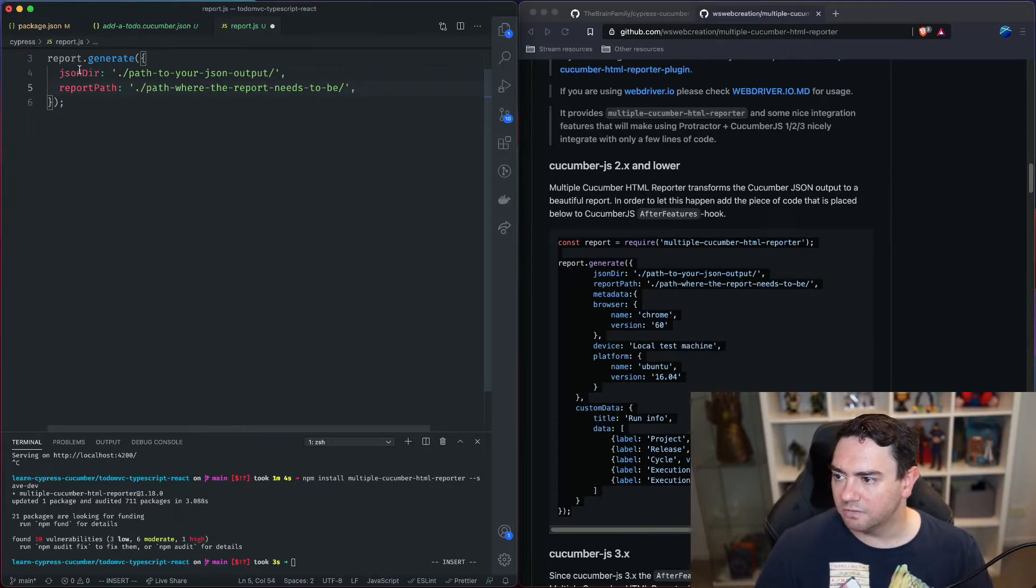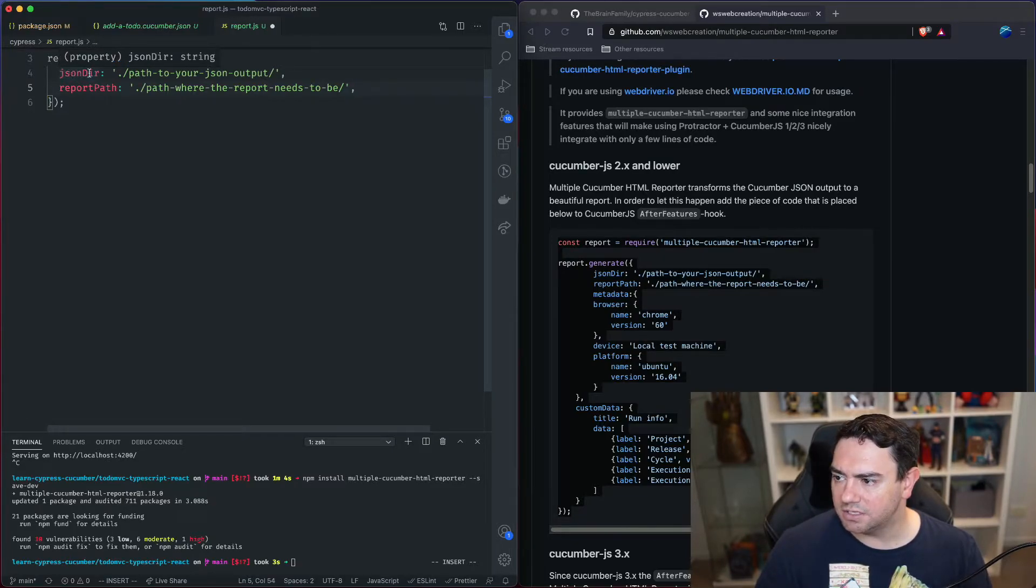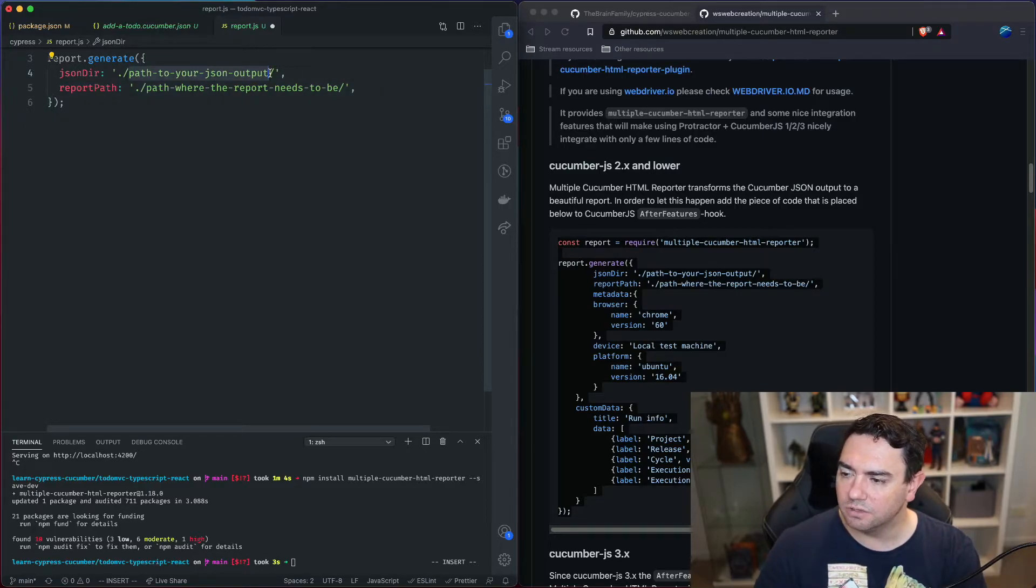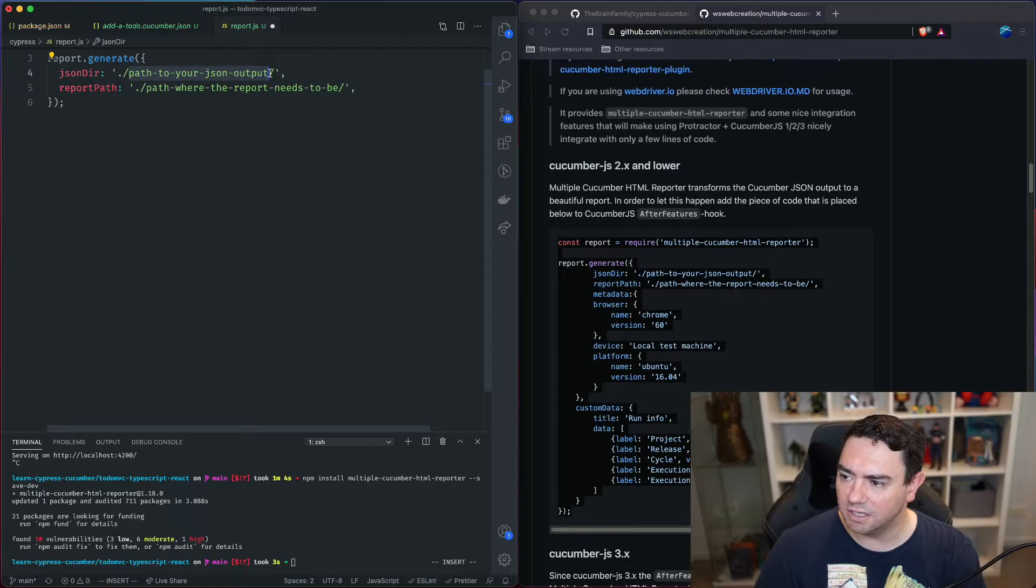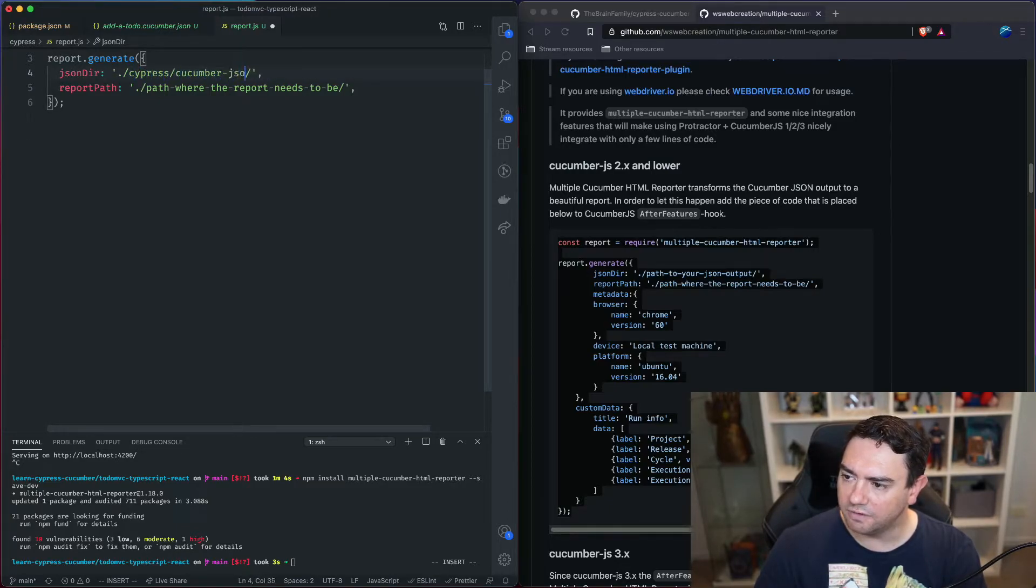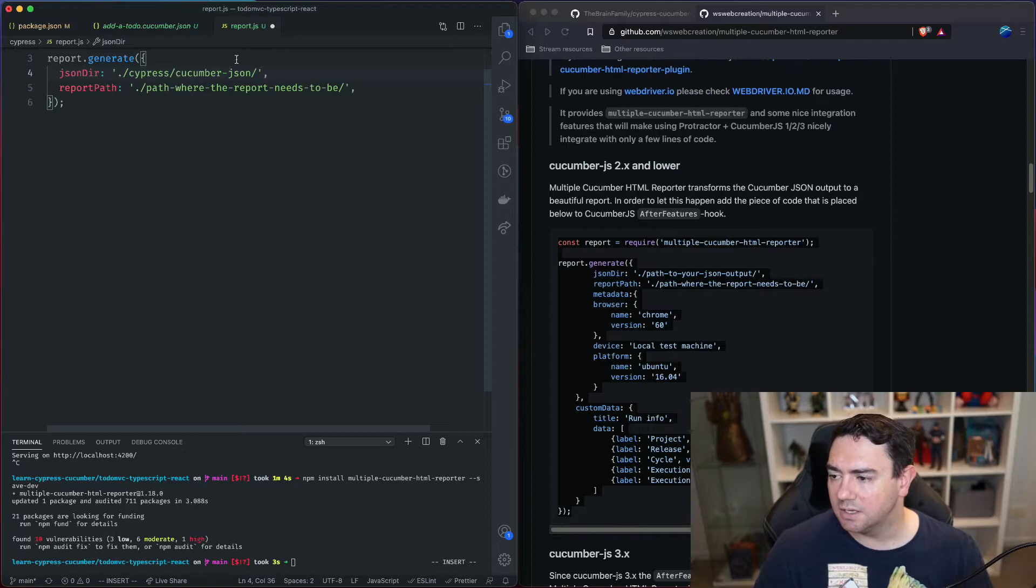So first thing is json directory. This is where the report generator can find your cucumber json files. So that is in the current directory and then cypress slash cucumber hyphen json.